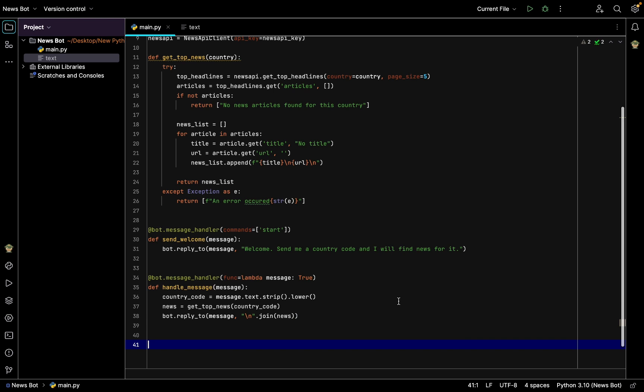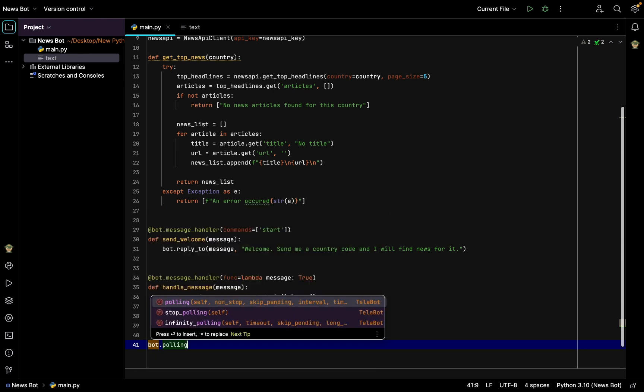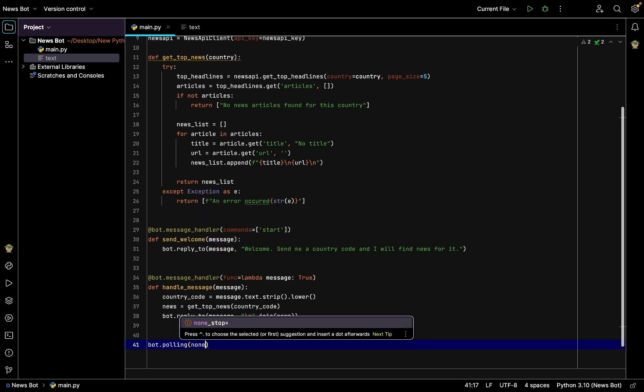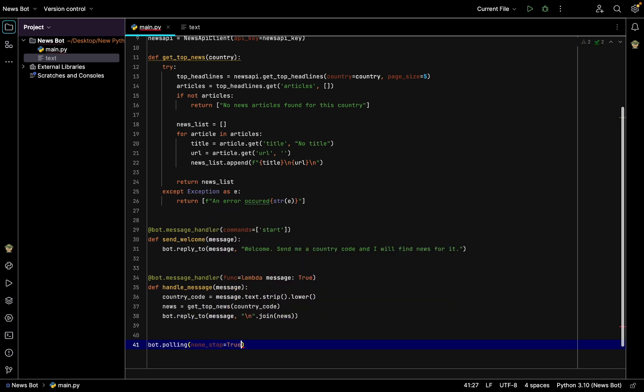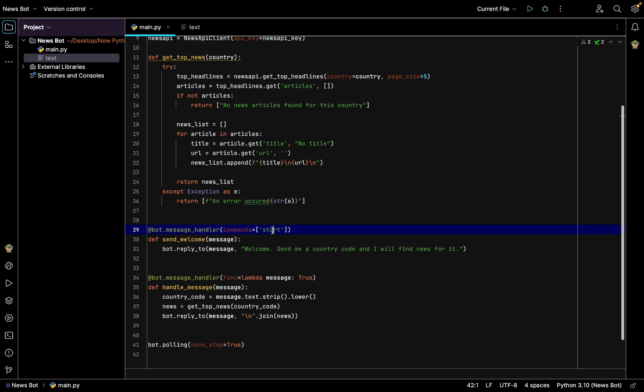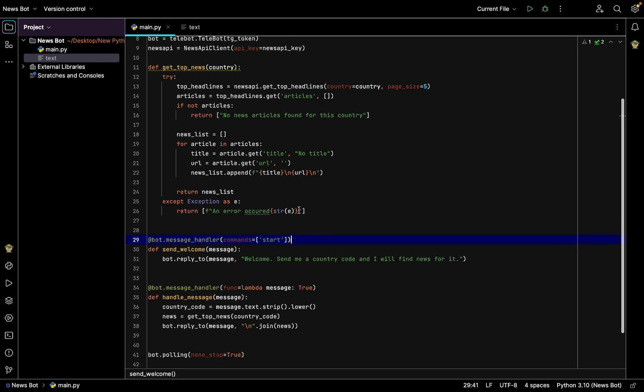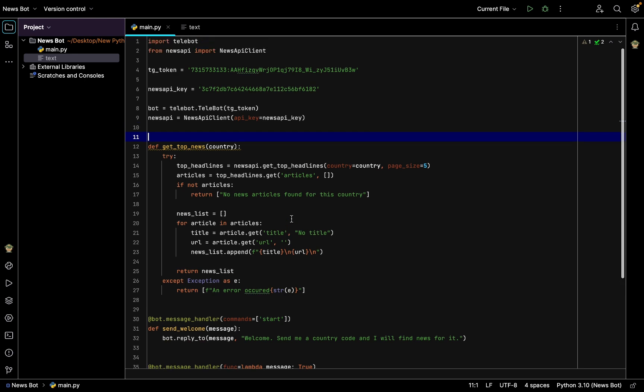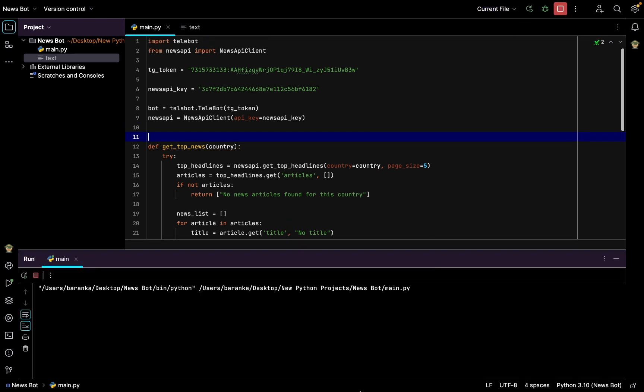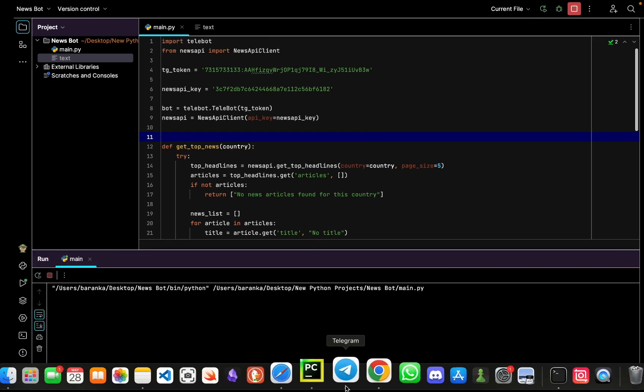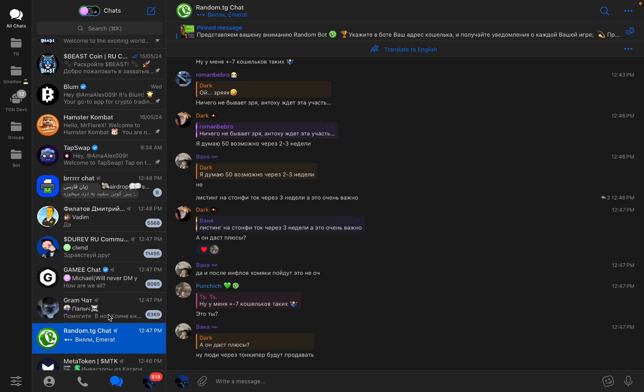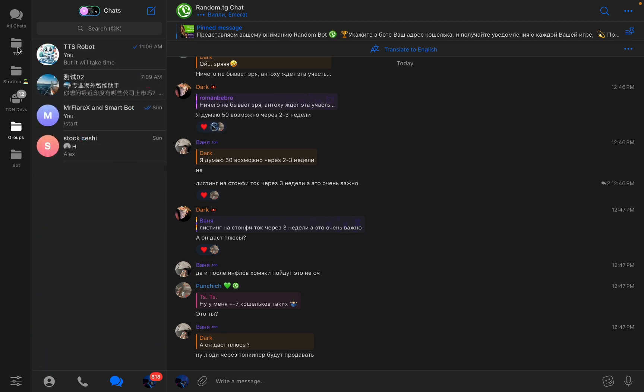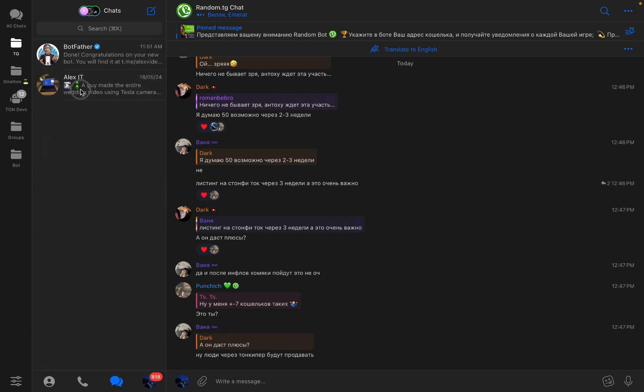So after writing all the functions, last but not least we need to write bot.polling so the bot will keep updating and looking for new updates and trying to find new messages like start, like commands such as slash start. So let's test it right now, so we'll run it and let's go to Telegram and see how it's going on.